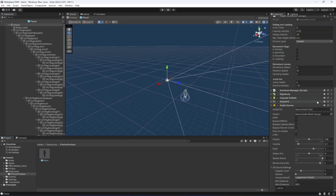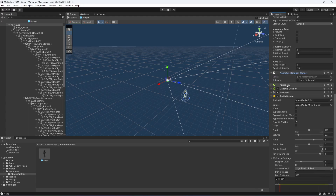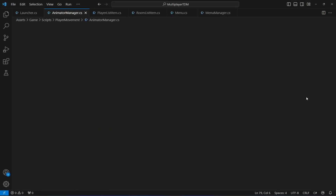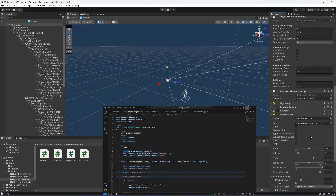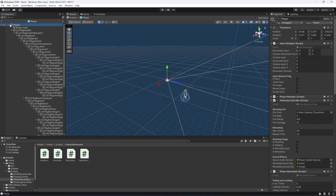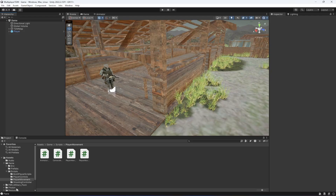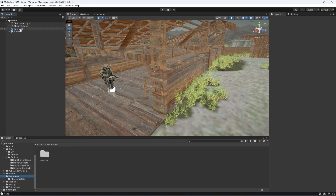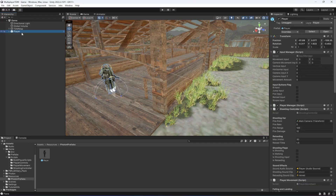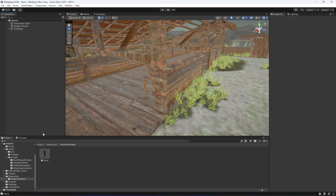Double-click on the prefab and check that there are no empty references. For example, drag and drop the player animator — I think this reference is added automatically, so we don't have to drag and drop it. Let me check the other ones. Everything is attached. I have created 'photon prefabs' so that I can add all of my prefabs which will be using the Photon PUN online system.